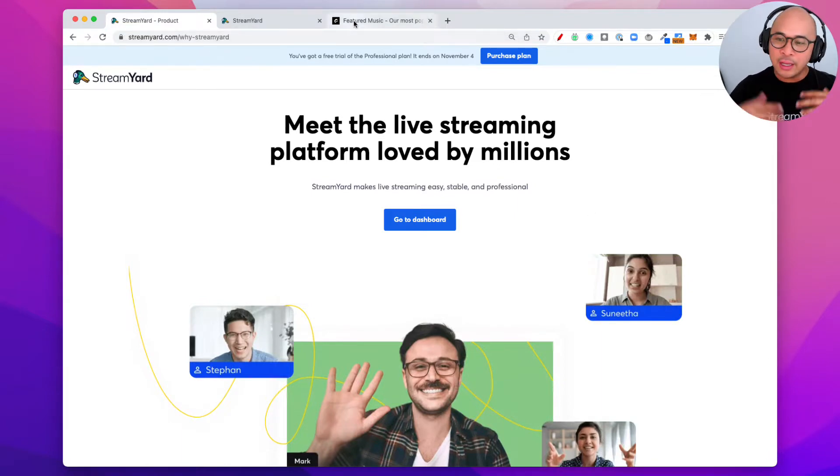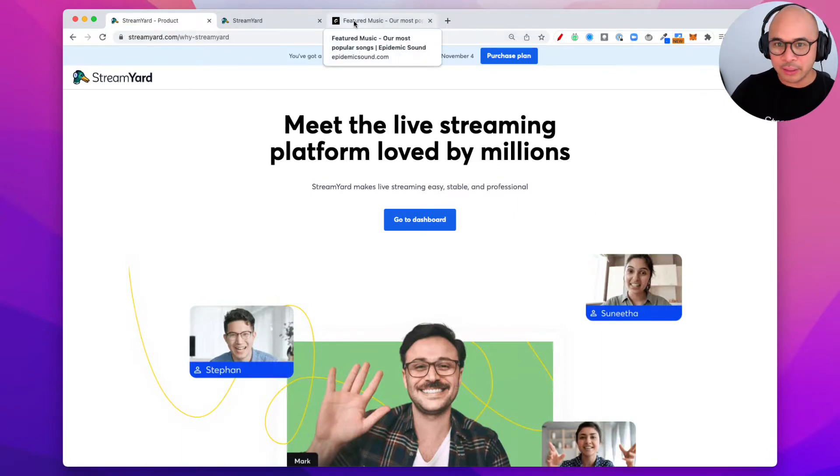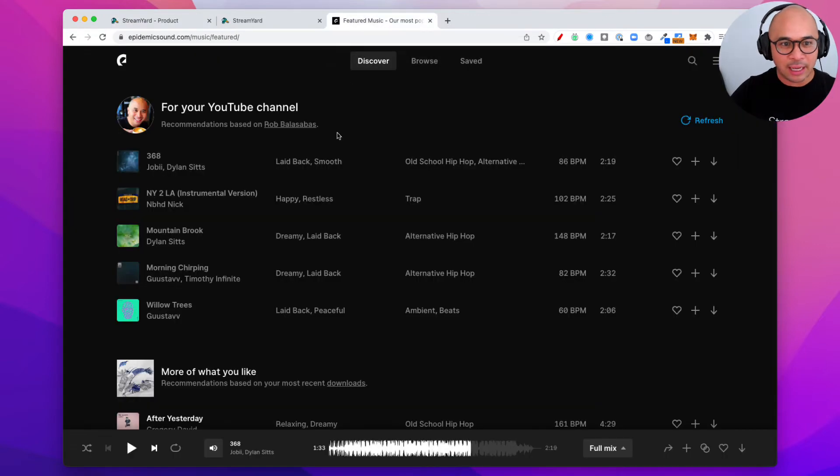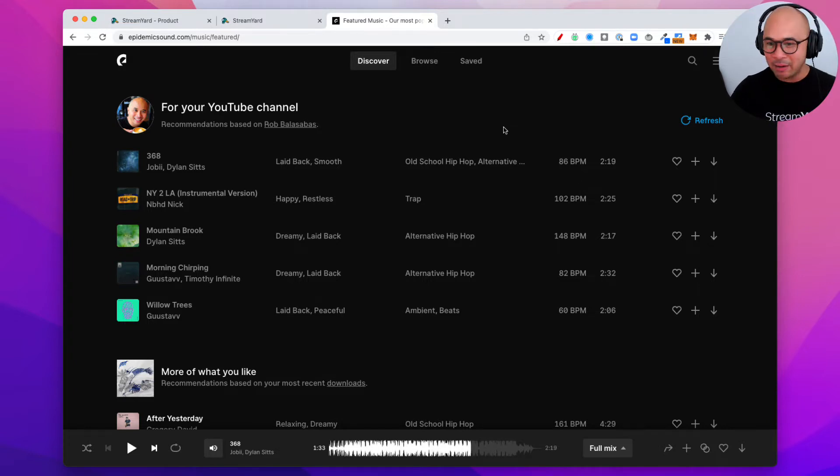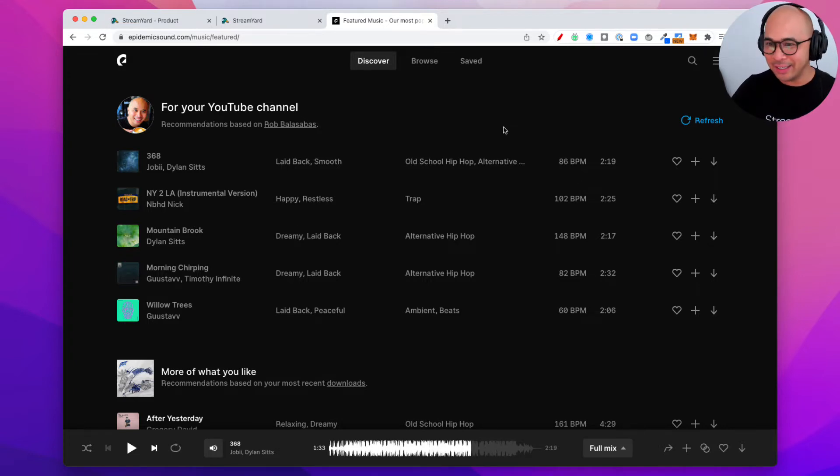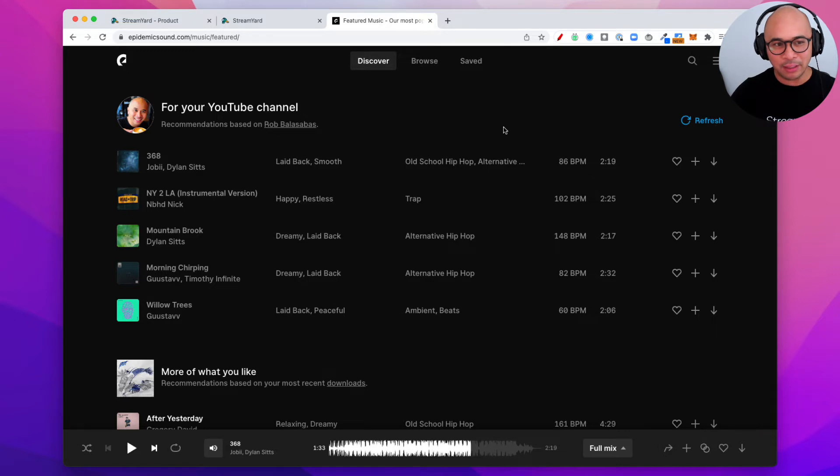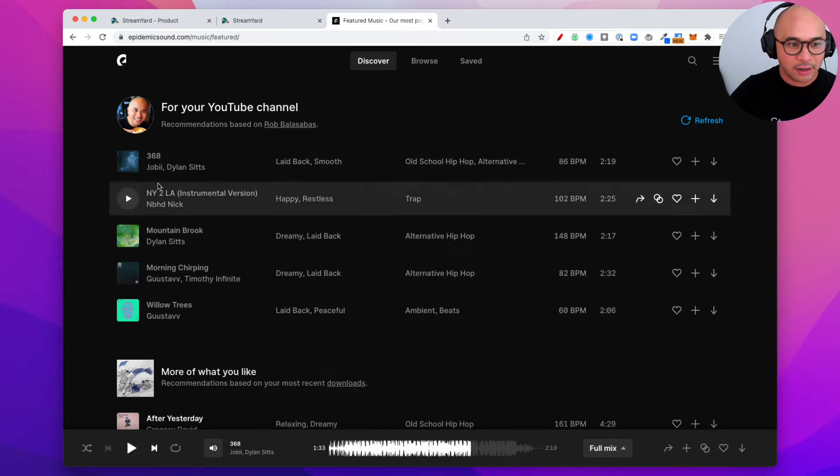First of all, you can get background music royalty-free music from a lot of different places. I have a site called Epidemic Sound. I'll put a link down below as well. I think I have an affiliate account or affiliate link, but if not I'll put a link to Epidemic Sound you can get started. They're awesome over there.